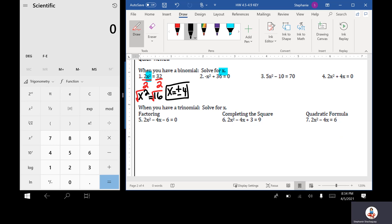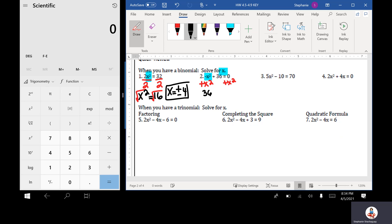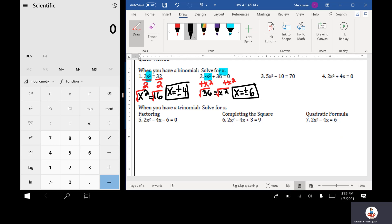In number 2, I have negative x squared plus 36 equals 0. I'm going to add x squared to both sides because I don't want to deal with a negative, and I get 36 is equal to x squared. Then I take the square root of both sides, and x is equal to plus or minus 6 because the square root of 36 is 6.